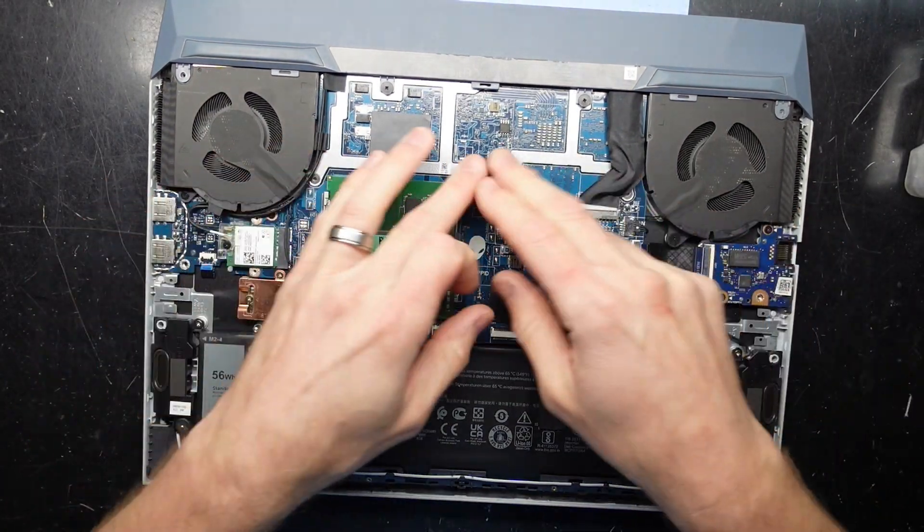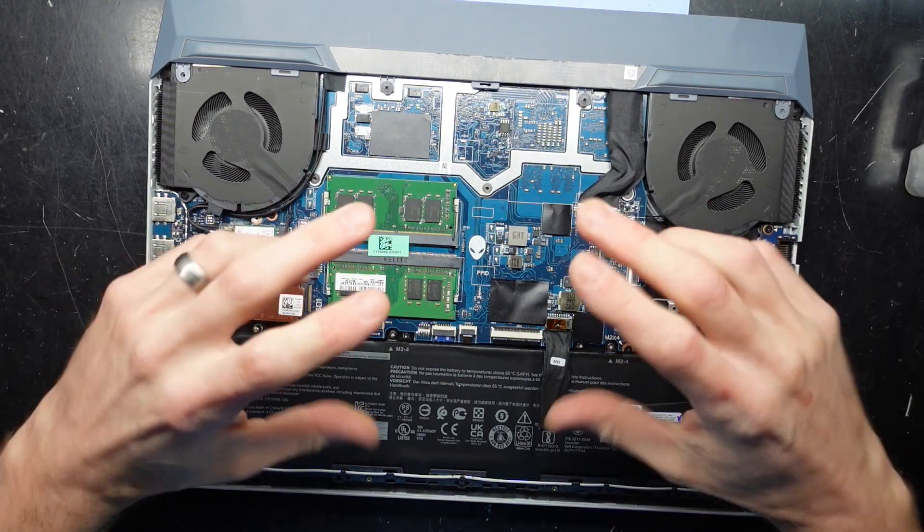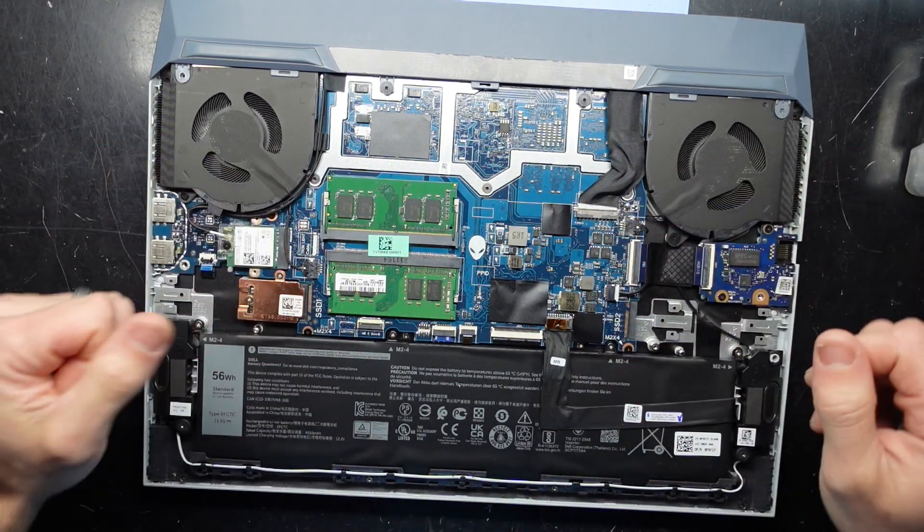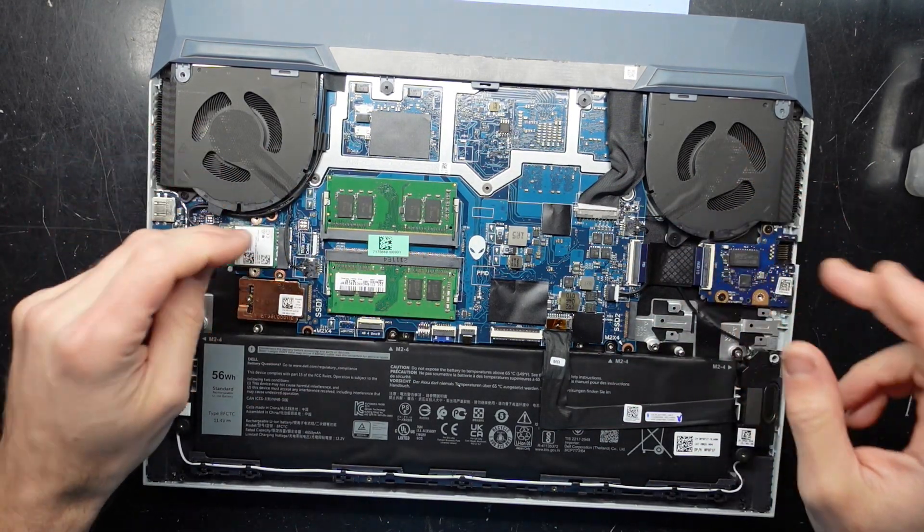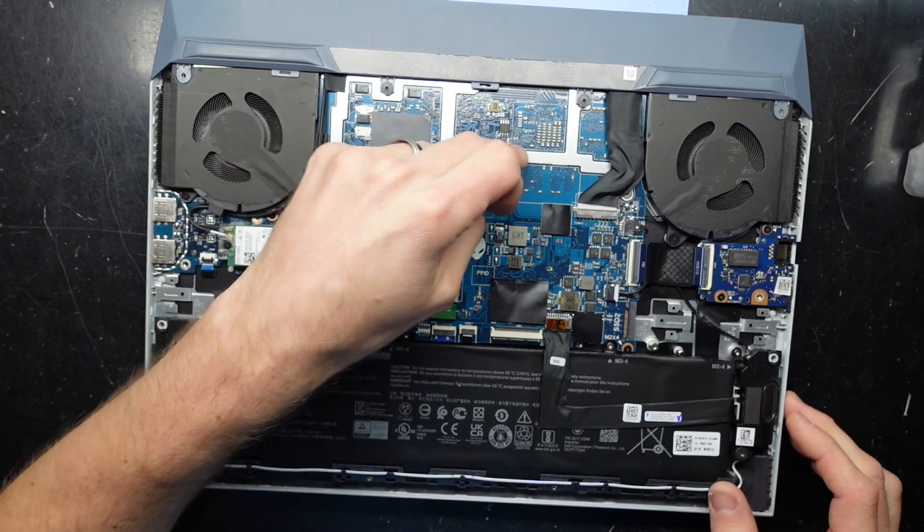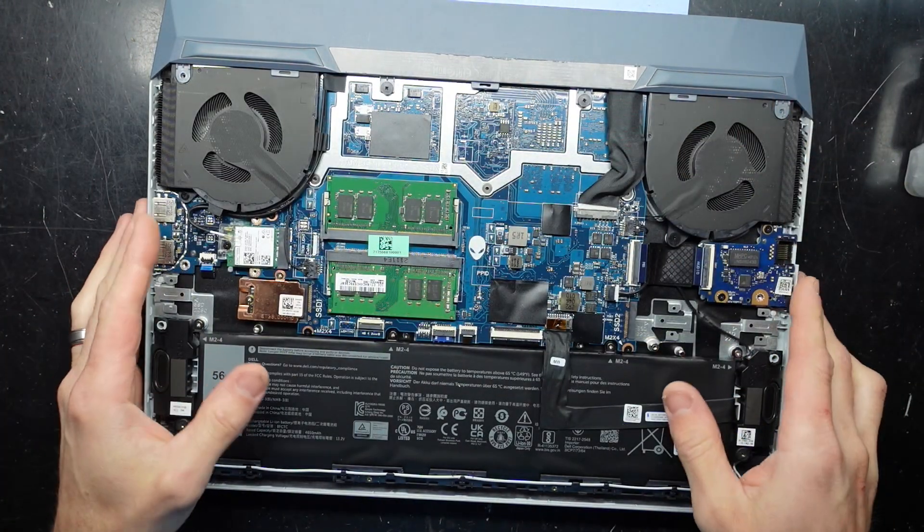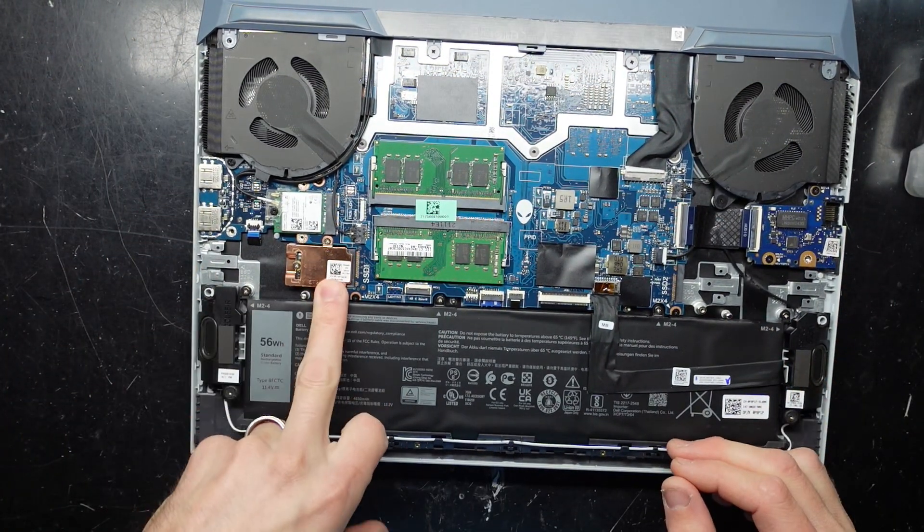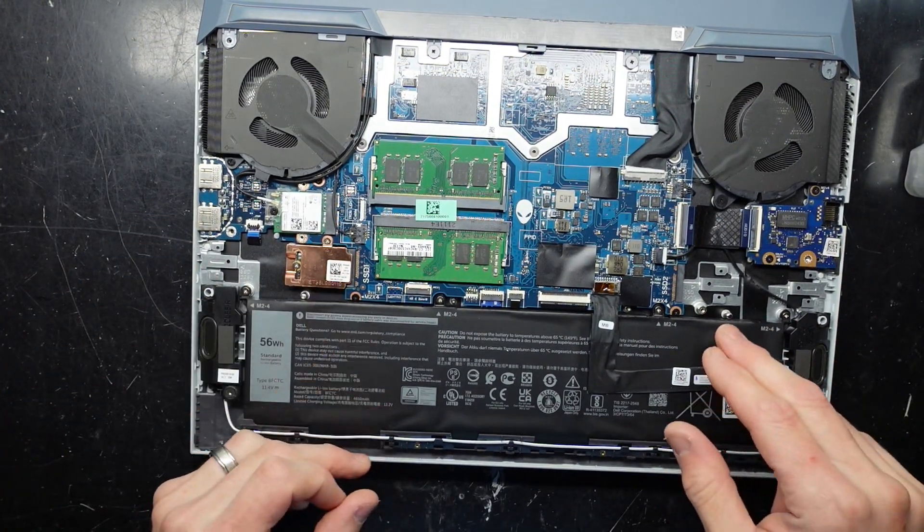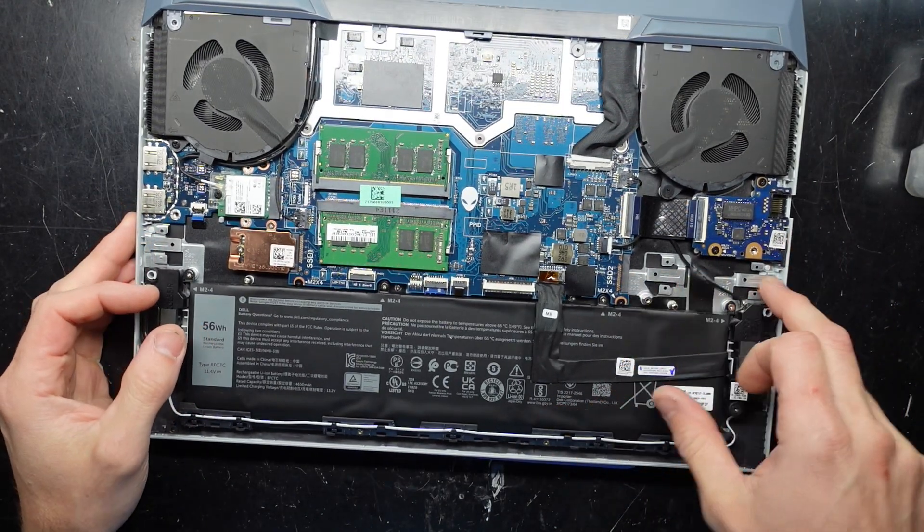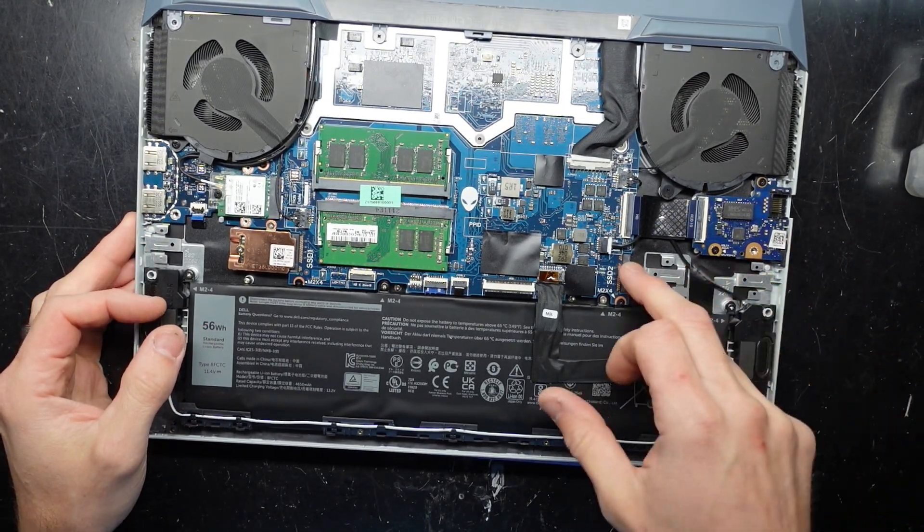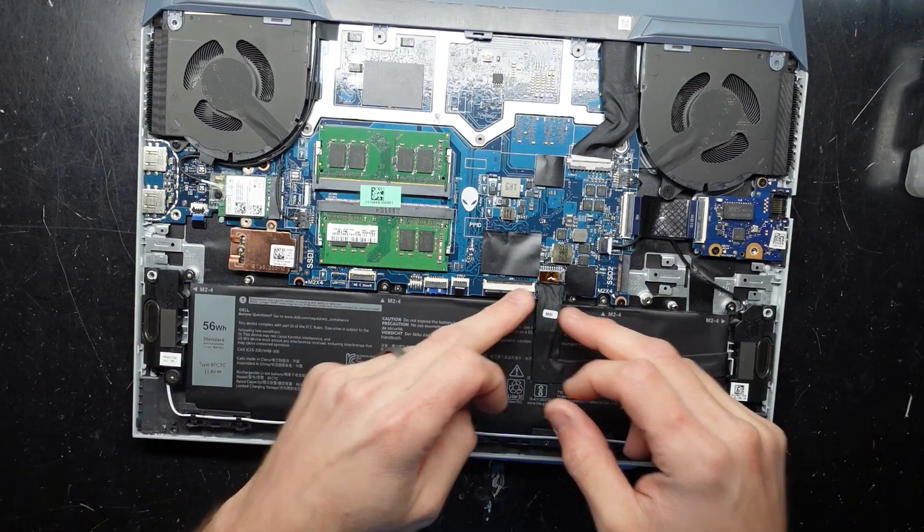Sadly, from here the thermal paste repasting probably won't happen as it's a flip variety of board, so I won't be able to access it easily without removing the main board. Looking here, we have an NVMe drive over here, the option to add another NVMe drive over there, and the RAM is upgradable.